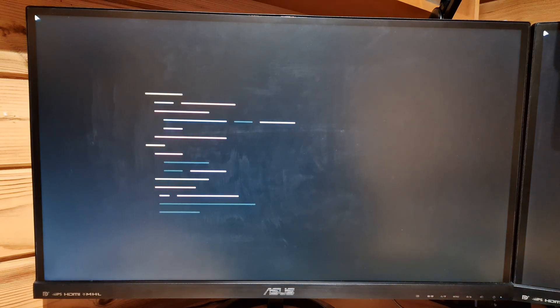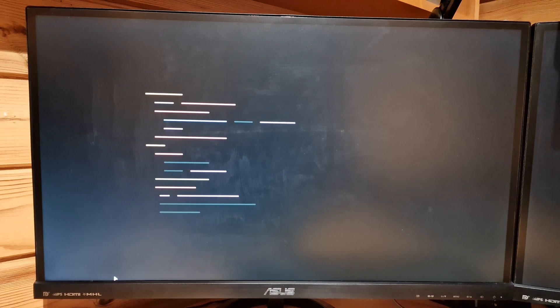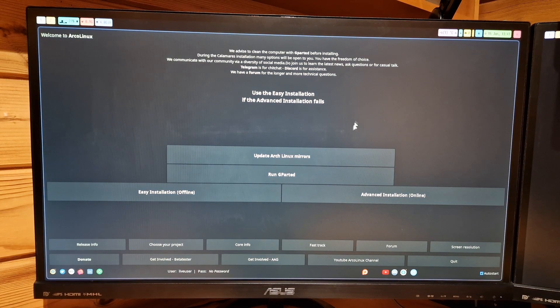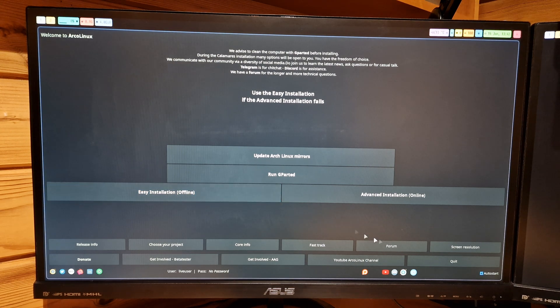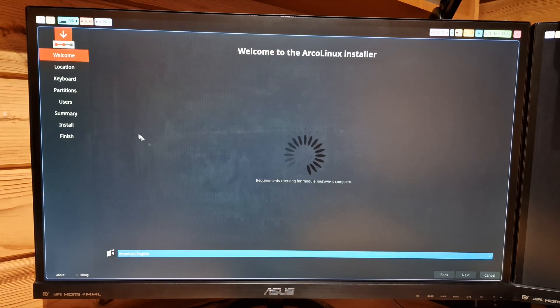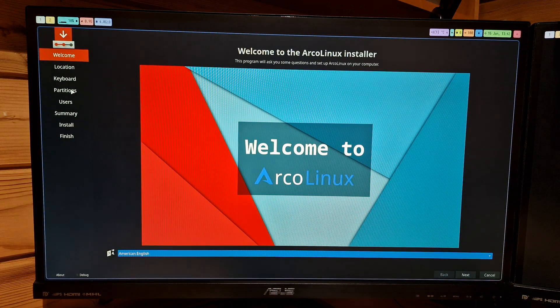Now we go into the installation, which is pretty much the normal ArcoLinux installation like all the other 40 ISOs, but a little different — the Calamares will be black, that's the visual cue. The bar has been moved from the bottom to the top. You have the advanced installation or the easy installation — the easy installation is what everyone else provides.